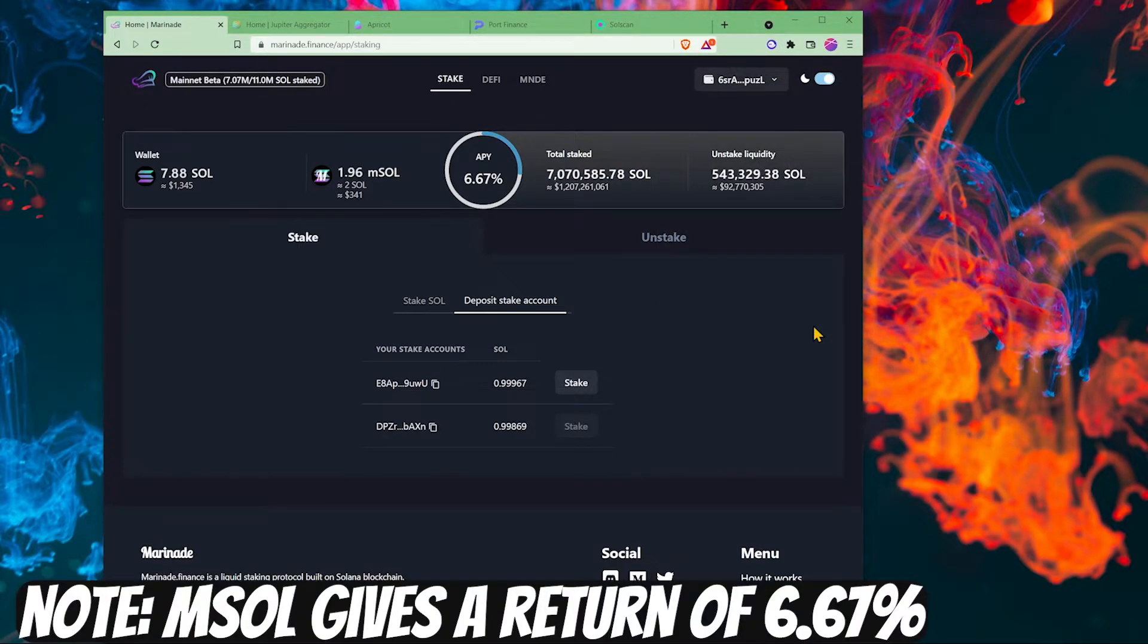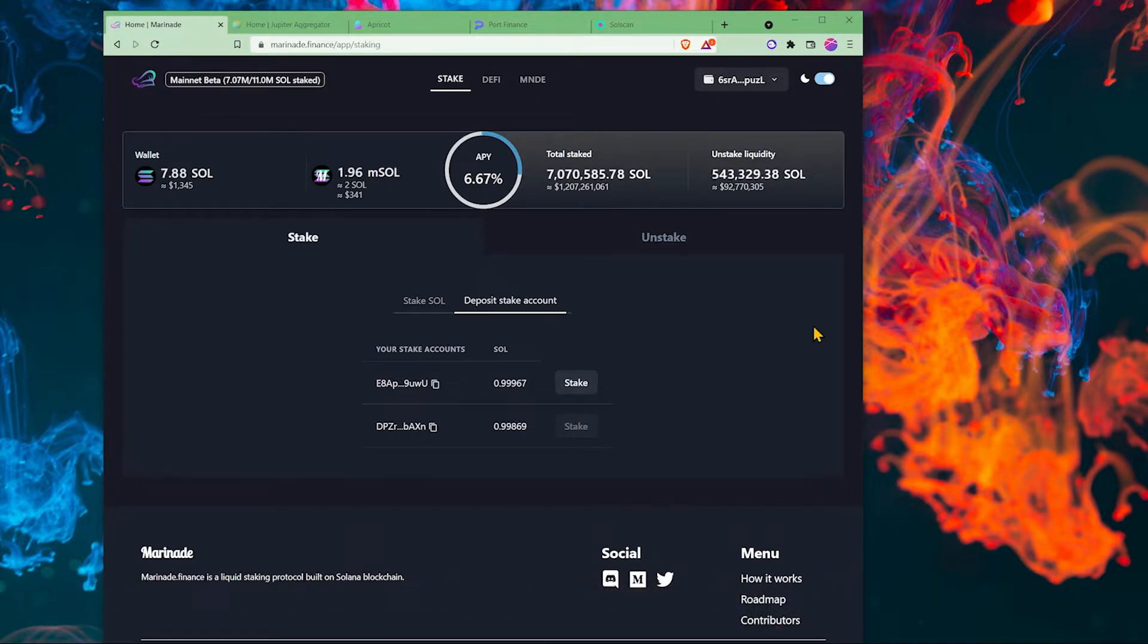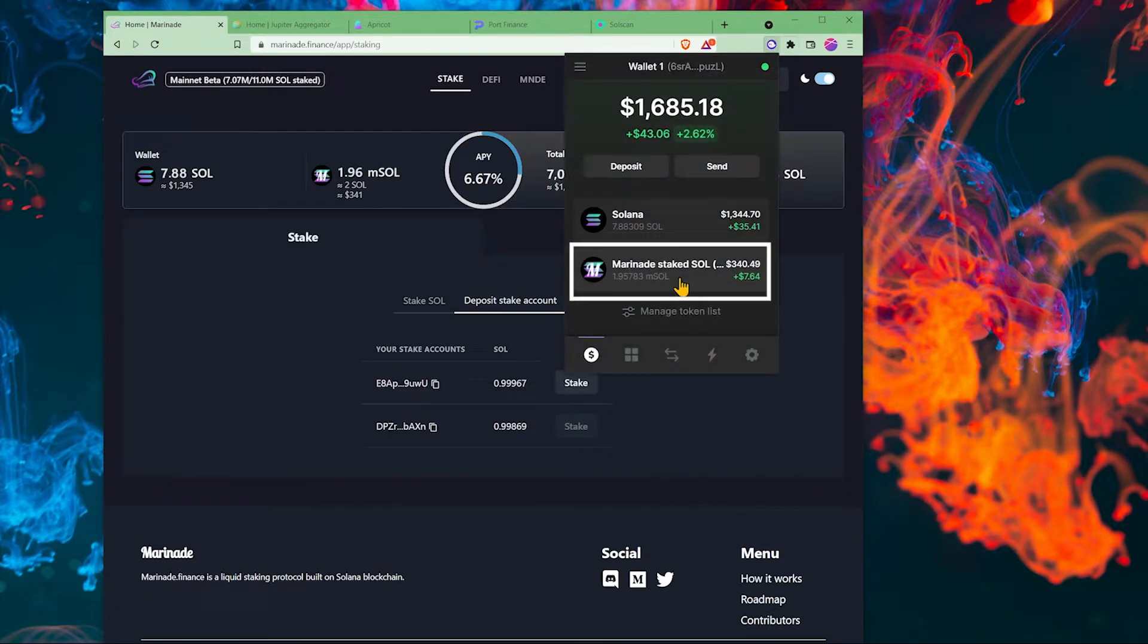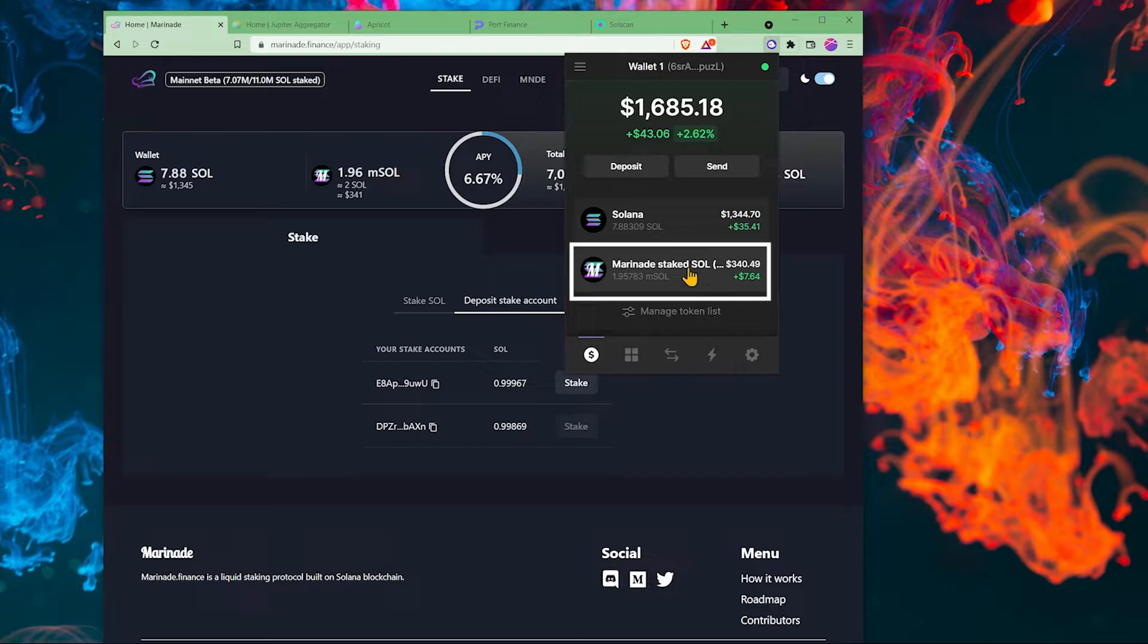For those that don't know, mSol gives you a return of about 6.67%. It is called a liquid form of staked Solana. Liquid just means it could be changed quickly with USDC or another token. Now you see our marinade staked Sol right here. We have our mSol in our wallet and we can go to a lending protocol.